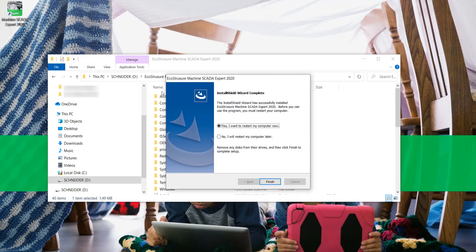Once the installation is complete, click Finish to close the installation wizard window.